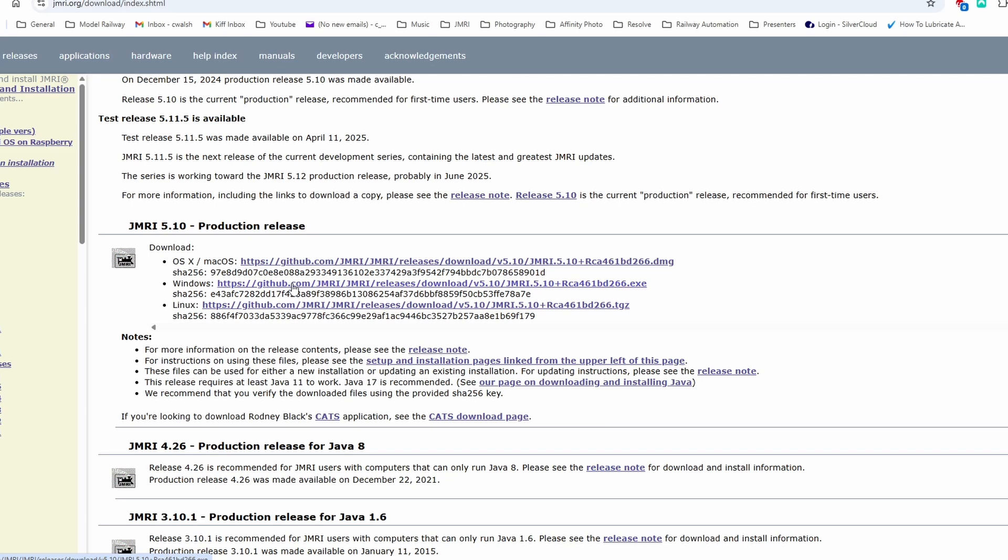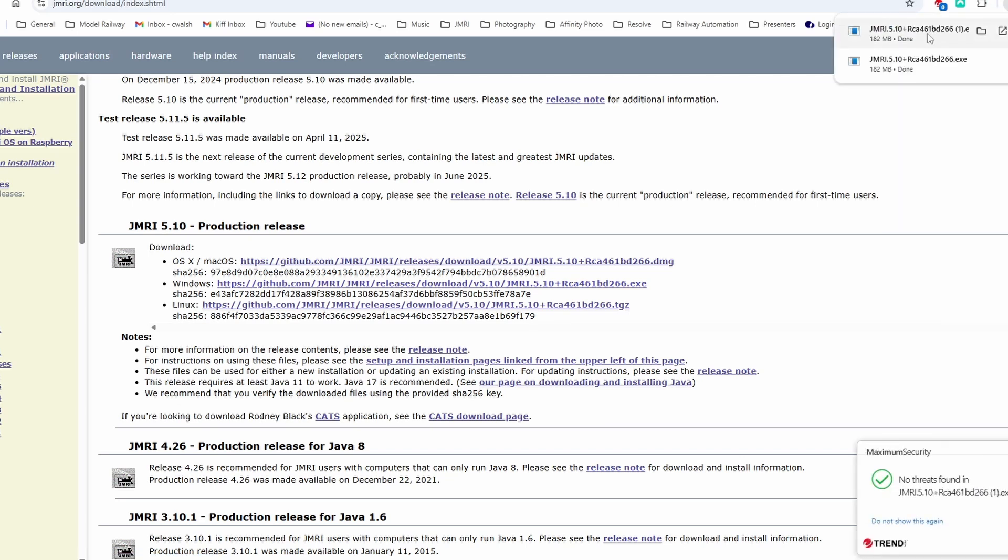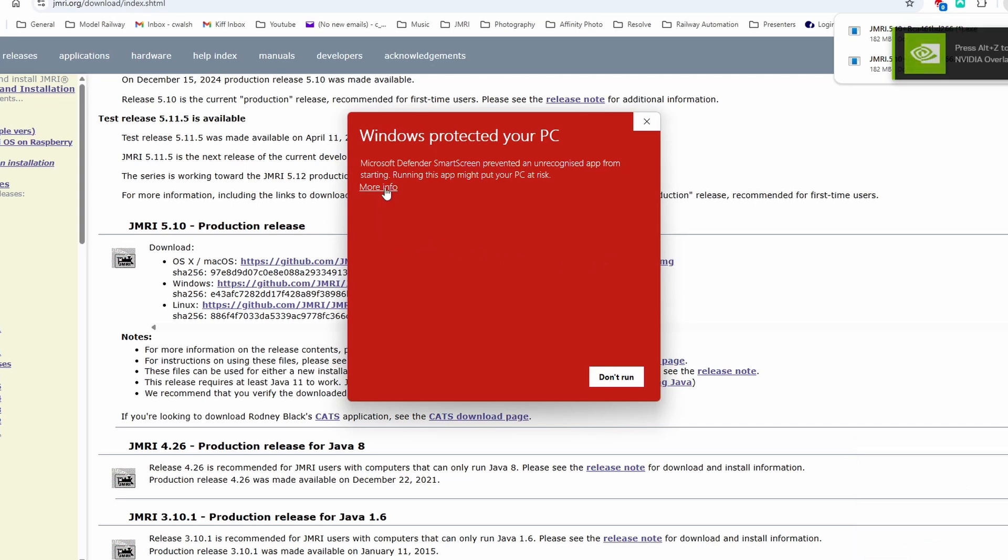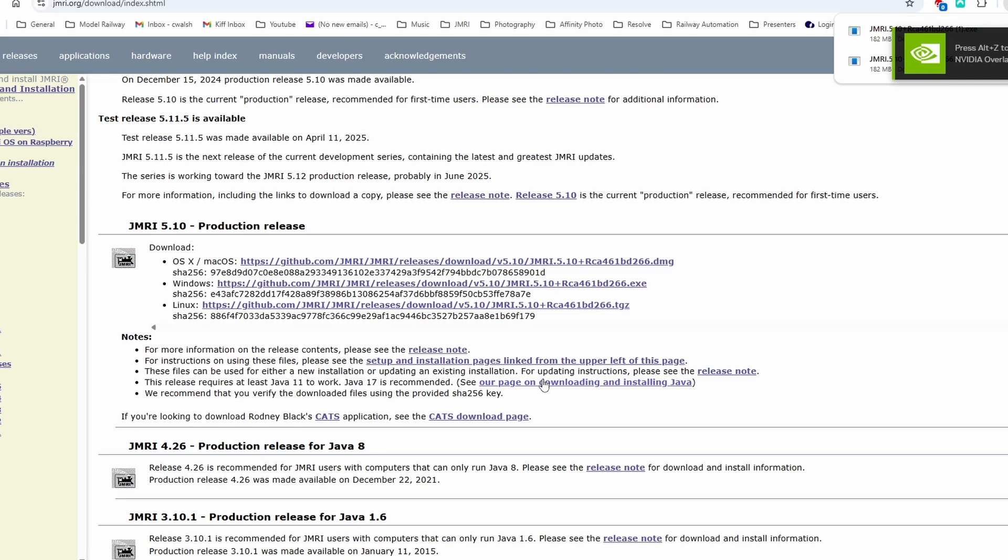Click on the link and it downloads the installer. Now it may come up with this warning, but in fact, in my case, I'm quite happy to run it anyway. And off we go.